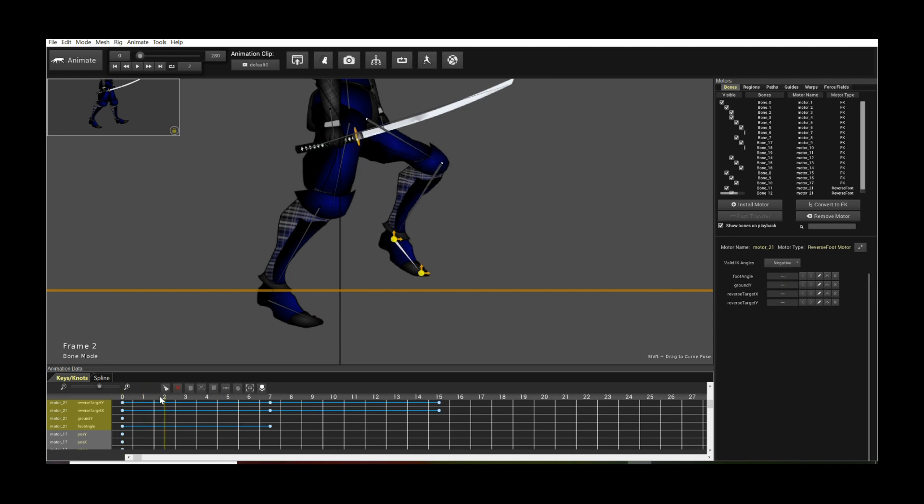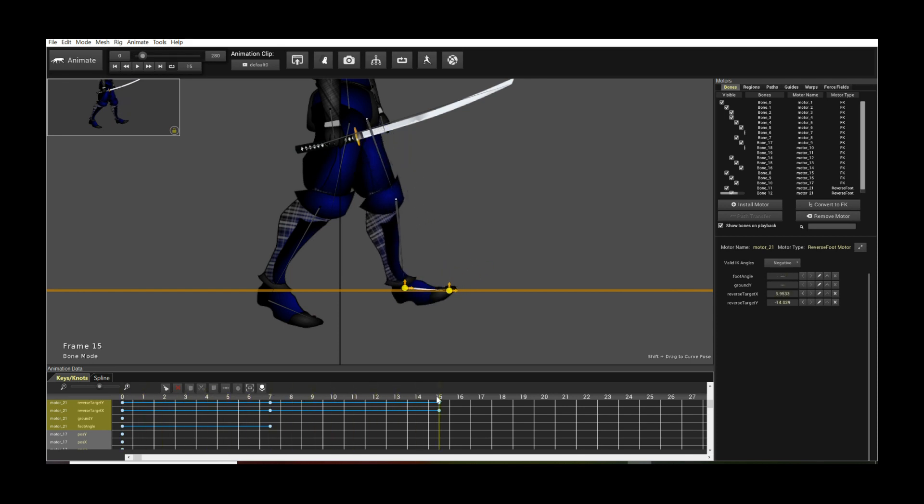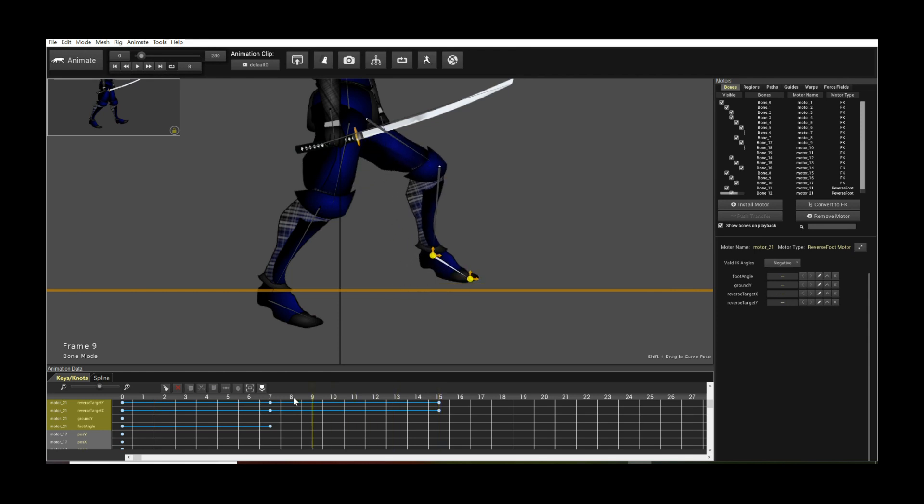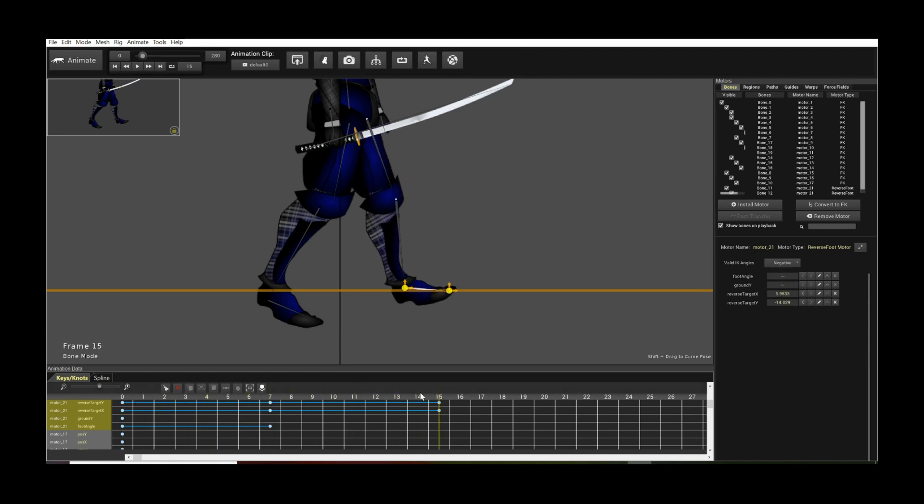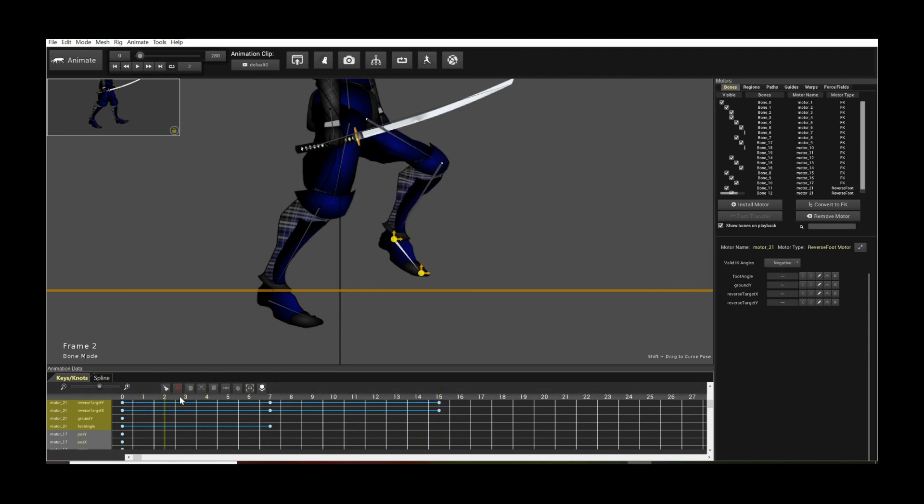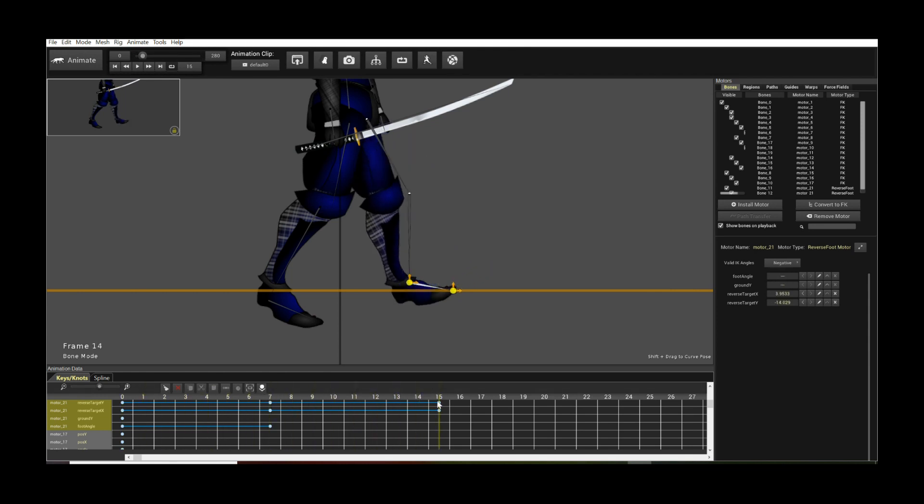So you can use the reverse foot motor to very easily animate custom foot motion that you wouldn't normally be able to do with just the cycle motors themselves. So that's really all it is for this tutorial. I hope you enjoyed it.